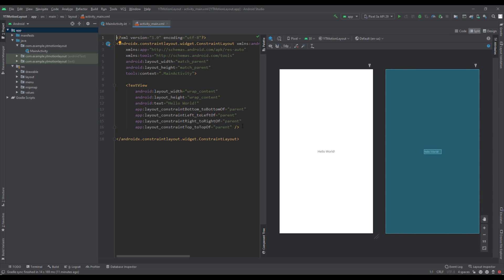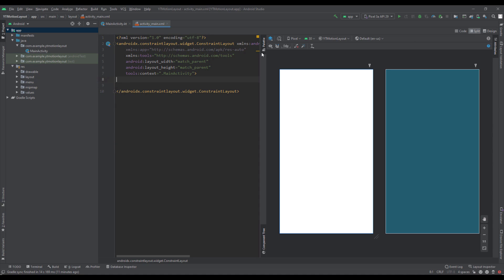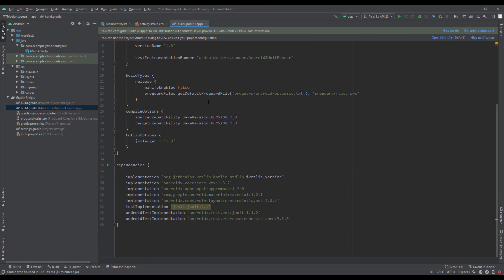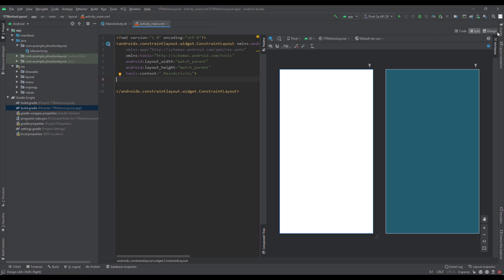Let's switch to the activity_main layout and start creating our layout. The first thing we need to do is remove this default TextView — we don't need that. Your root layout needs to be a ConstraintLayout if you want to convert it to a MotionLayout later. I'm currently using ConstraintLayout 2.0.4 — you should double-check your dependencies because this is important for MotionLayout. This dependency is included by default in Android Studio 4.1 and higher.